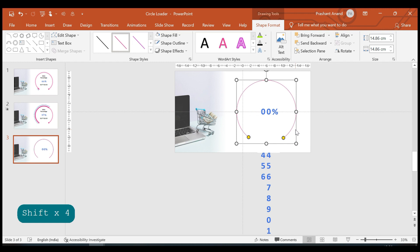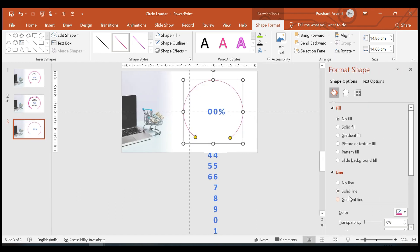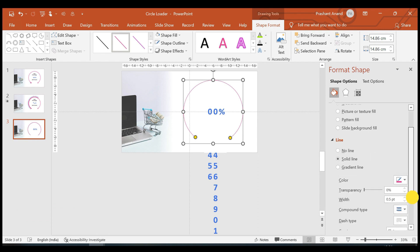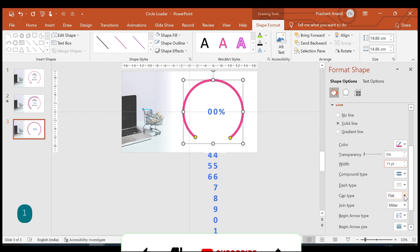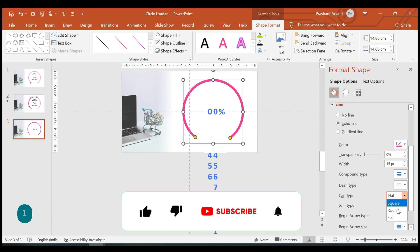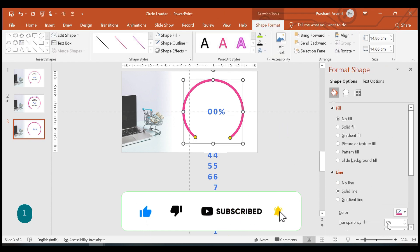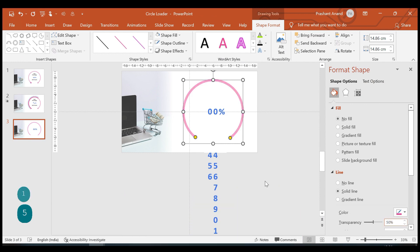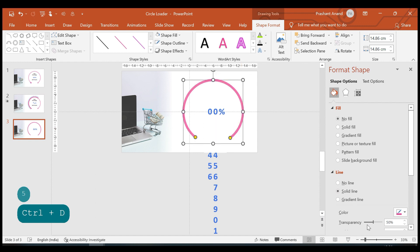Let's open the Format Shape window. For the solid line, I'm setting the weight to 15 points, the cap type to Round, and the transparency to 50 percent. Now let me create a duplicate of this arc and align it back.